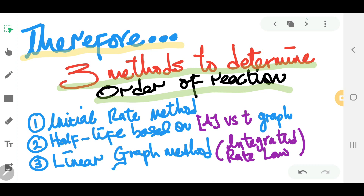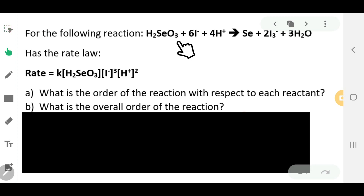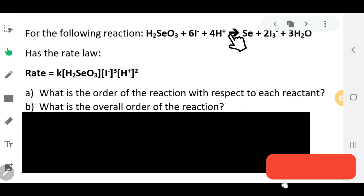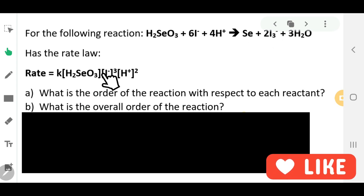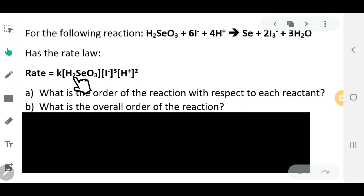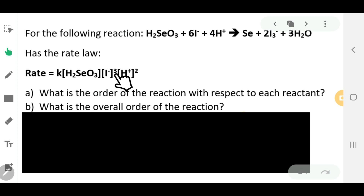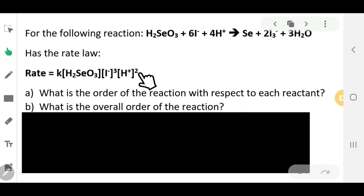Now let's have a look at an example. We have a reaction and its rate law given to us. The concentration of the first reactant, H₂SO₃, is raised to the power of one. The concentration of I⁻, the second reactant, is raised to the power of three. And the concentration of H⁺, the third reactant, is raised to the power of two.